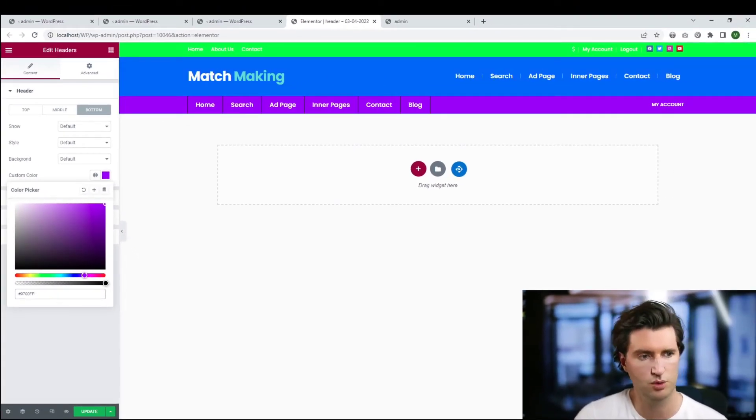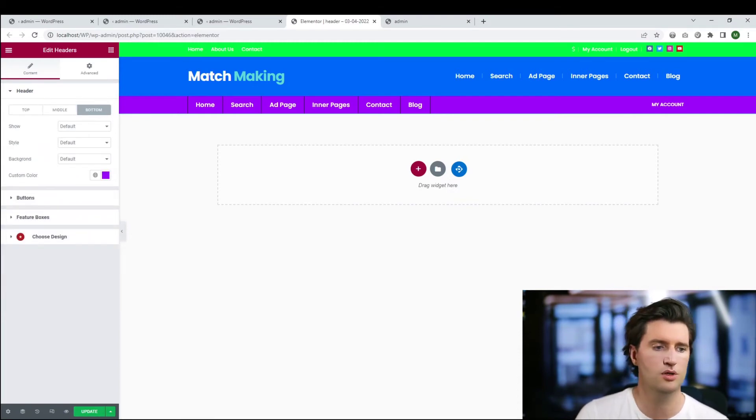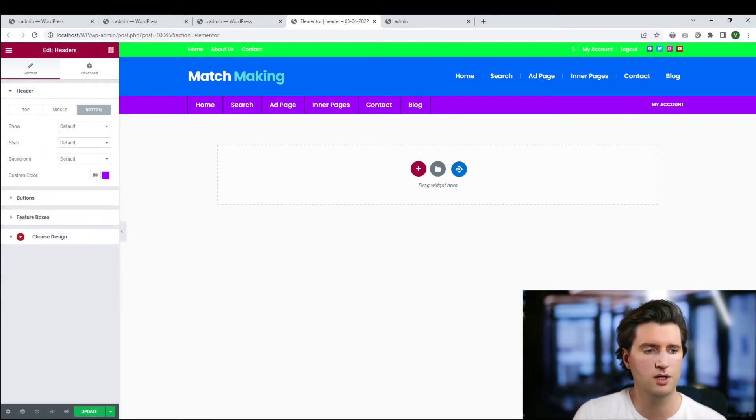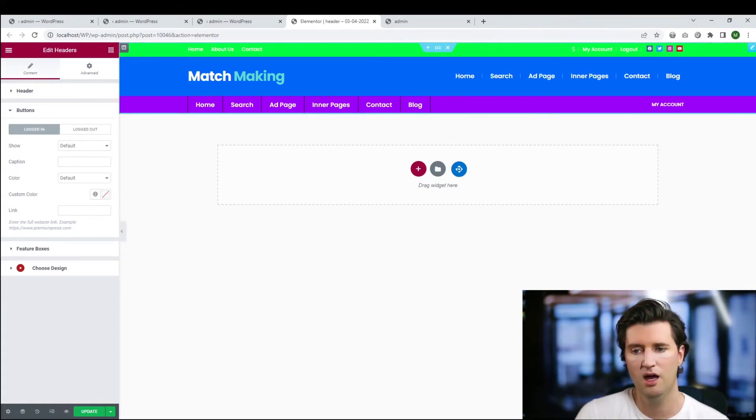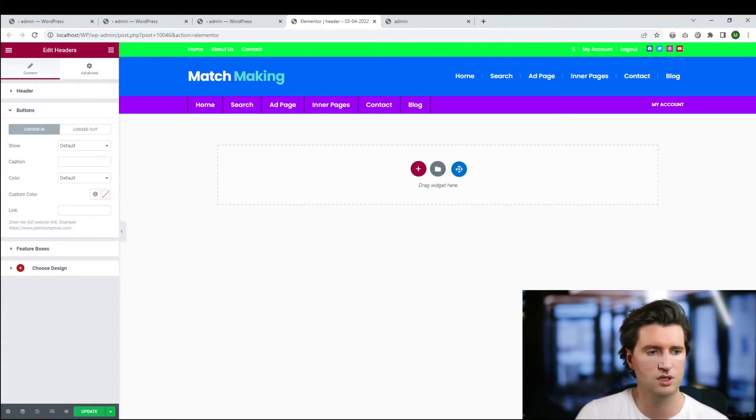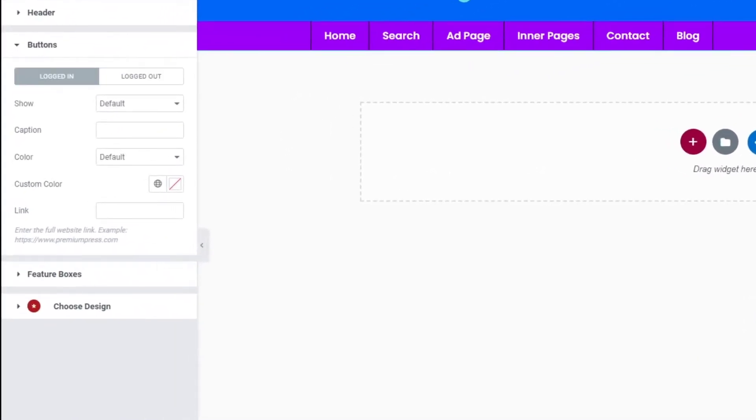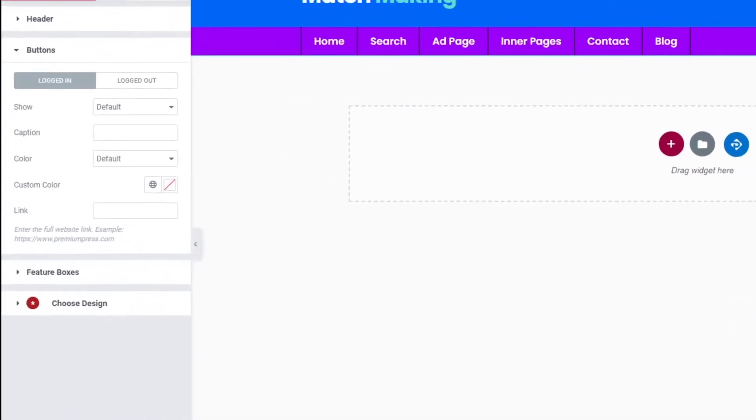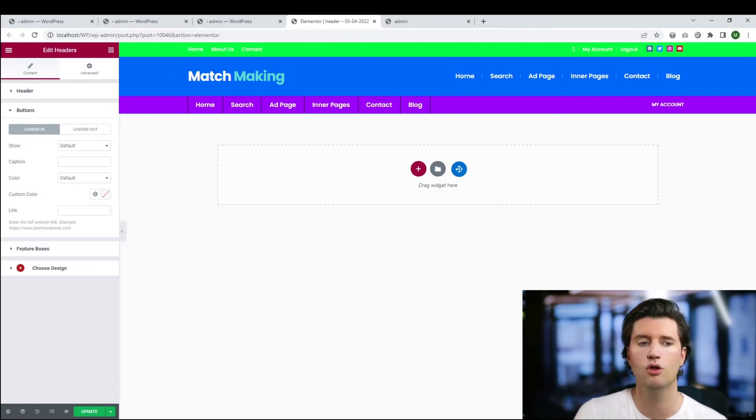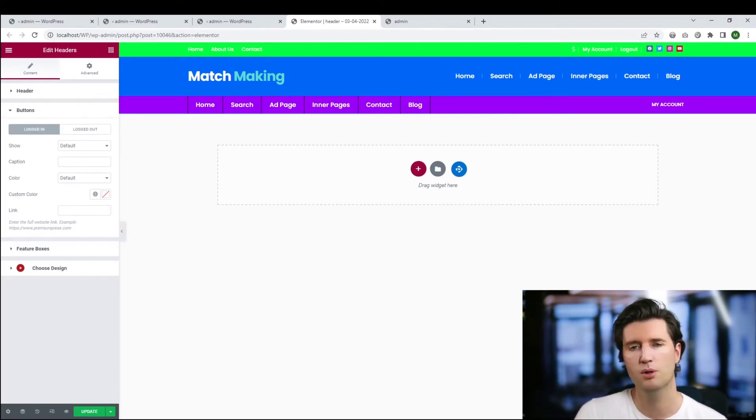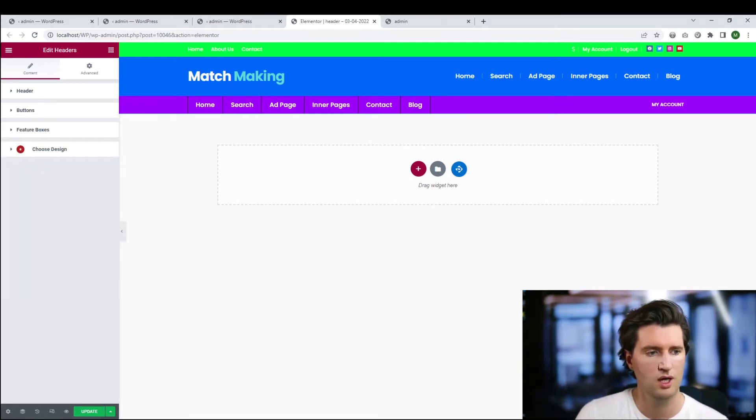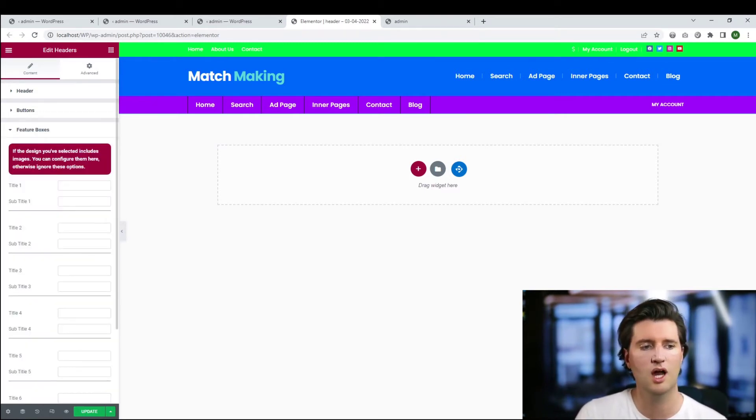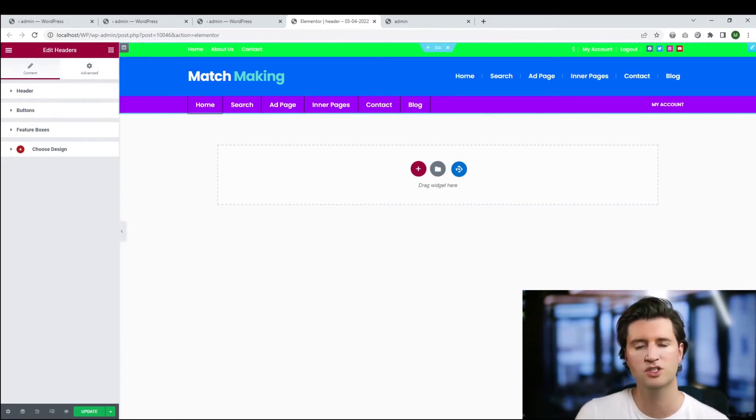Obviously this isn't a great looking header, but it just gives you some visual indicators of which section refers to it. We have the top, the middle, and the bottom. Some of the menu bars, for example, we have buttons that are displayed when you're logged in and when you're logged out. So for example, you might want a login and register button for people that are not logged in, and if you're logged in you might want a button that says my account. We have featured boxes which are only applied to certain headers, so don't worry about that if it's not part of the design.